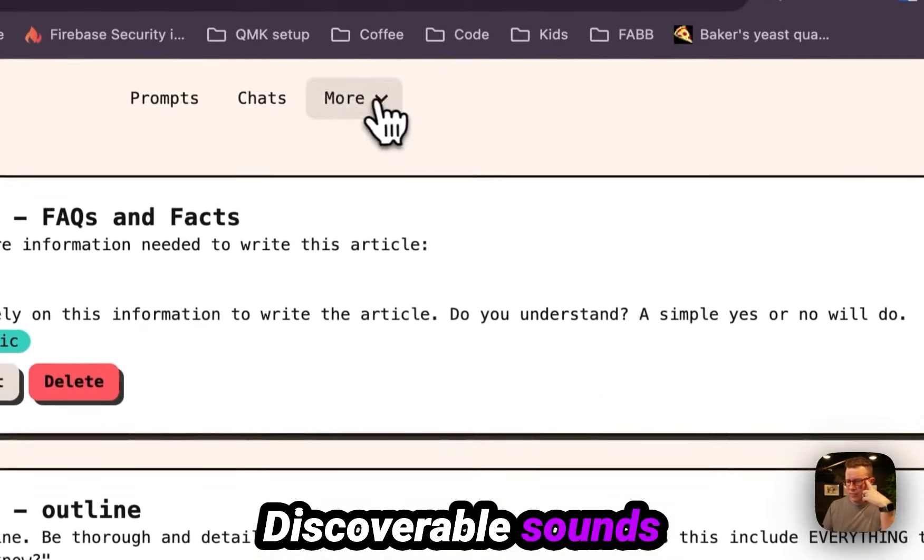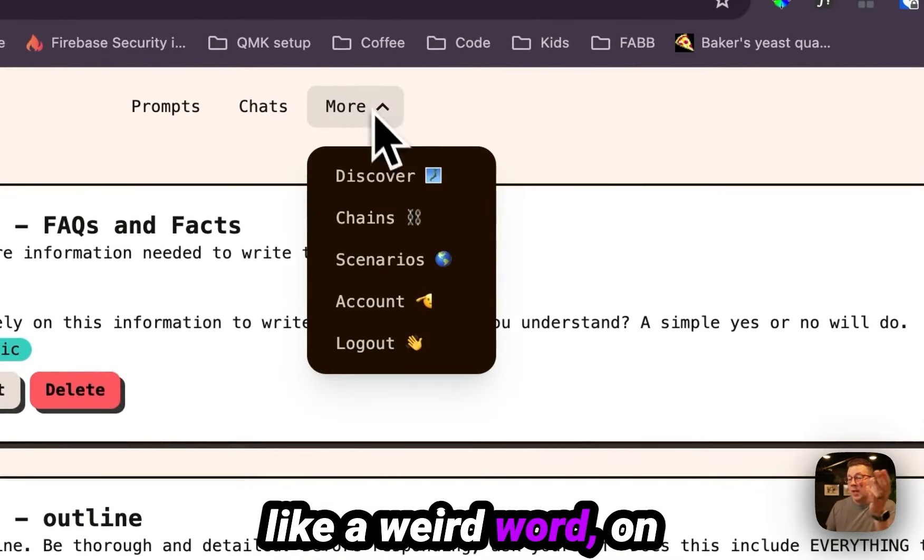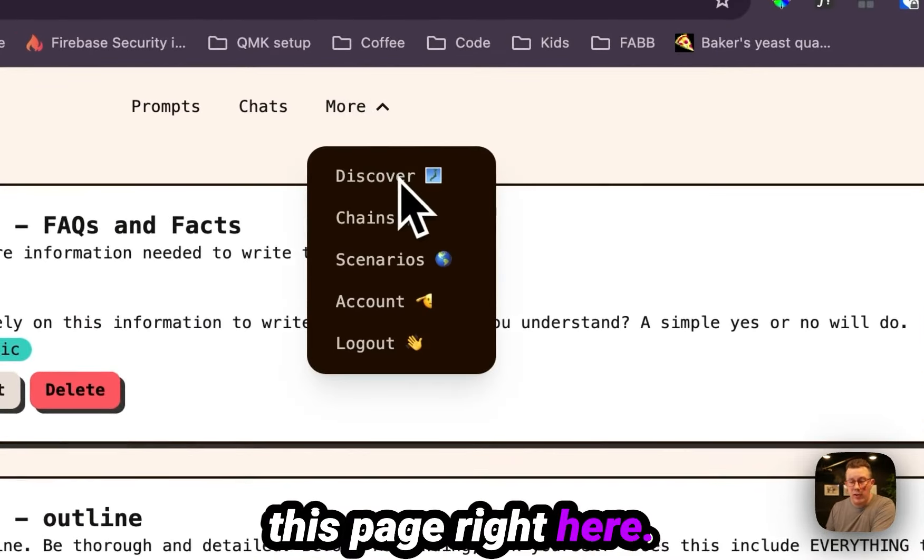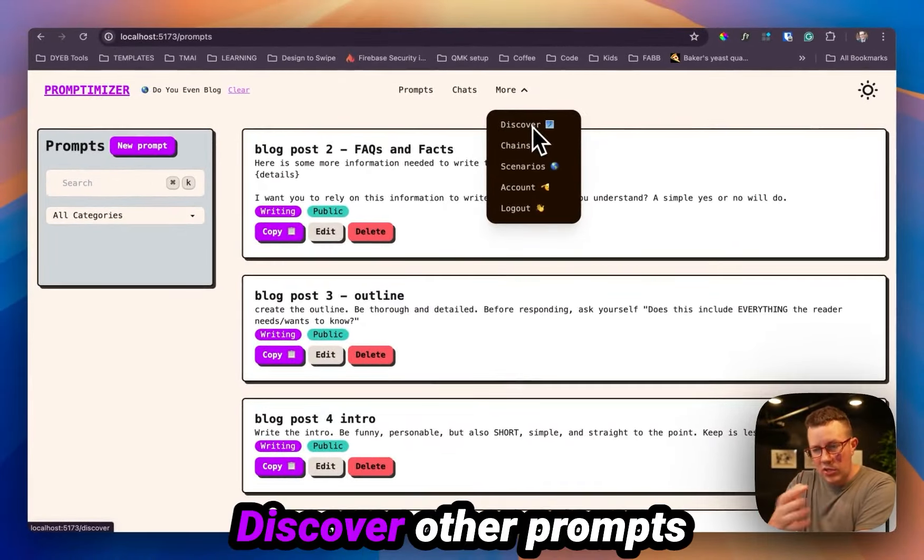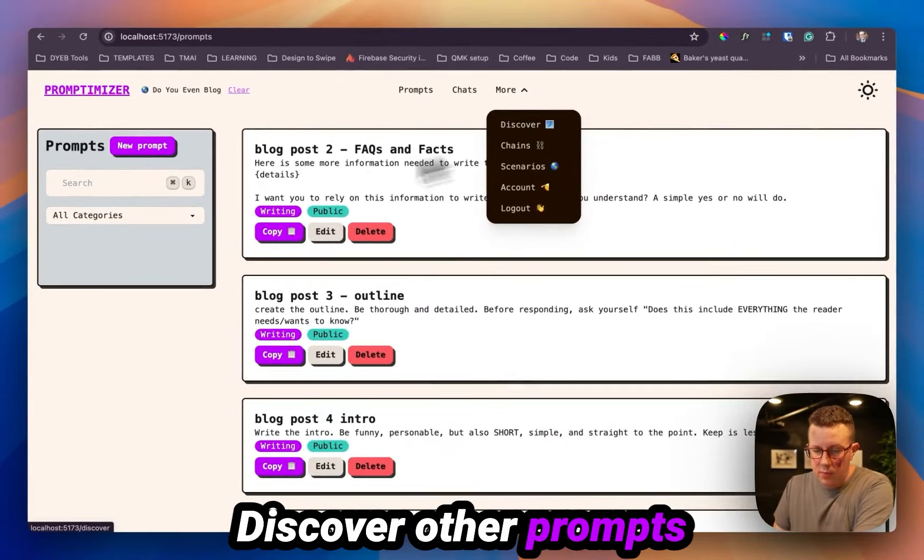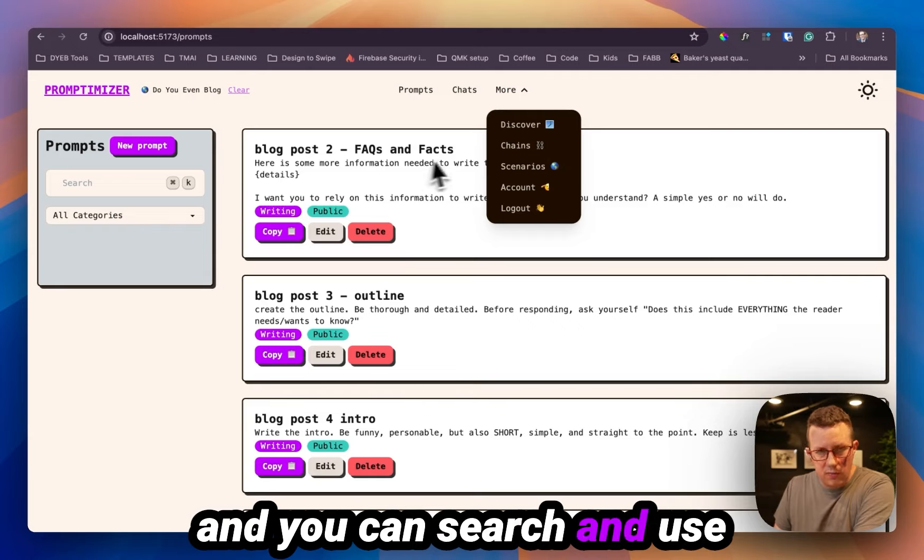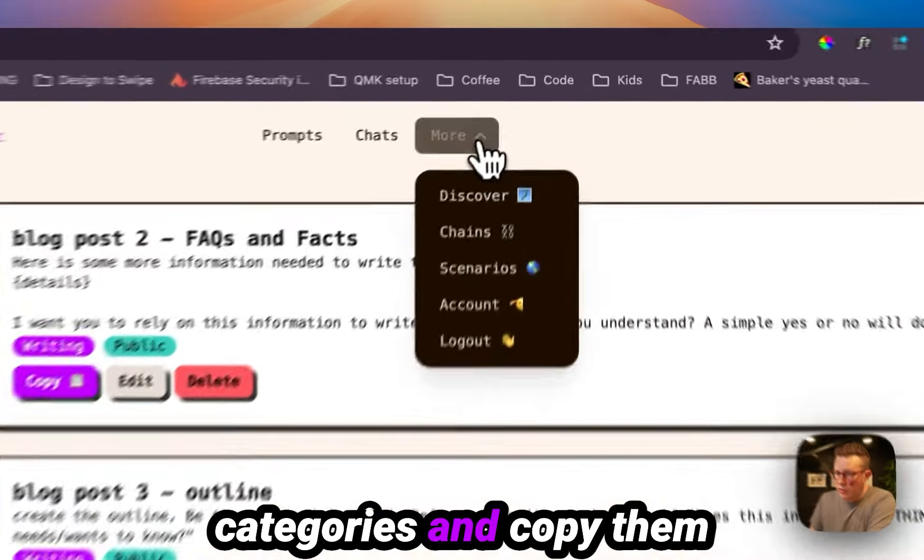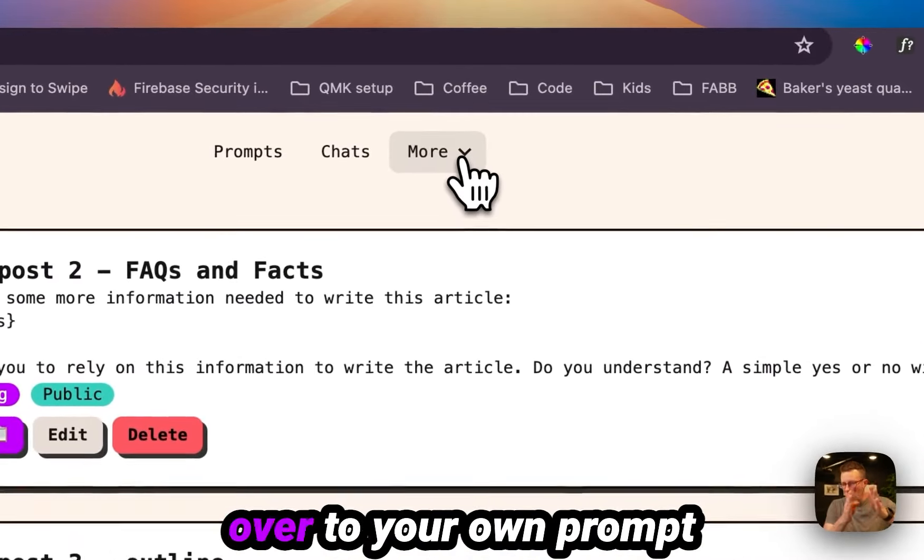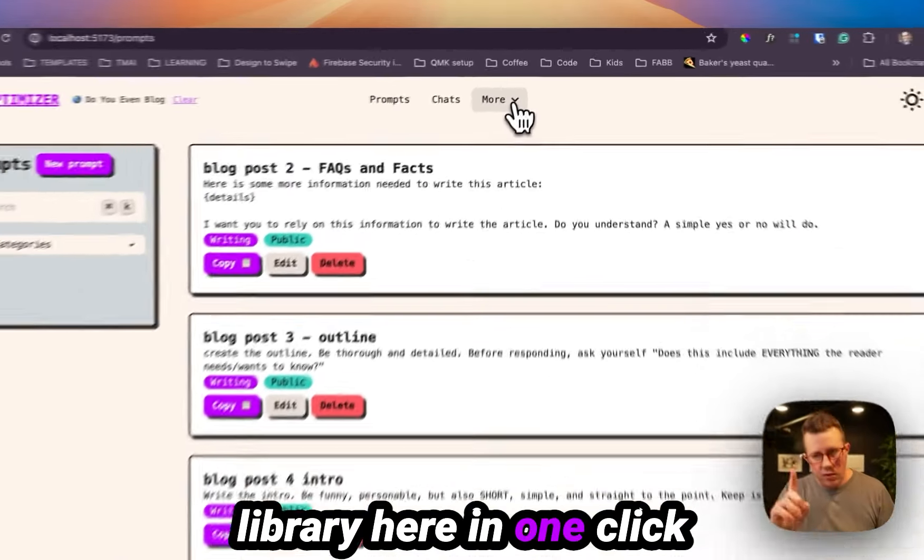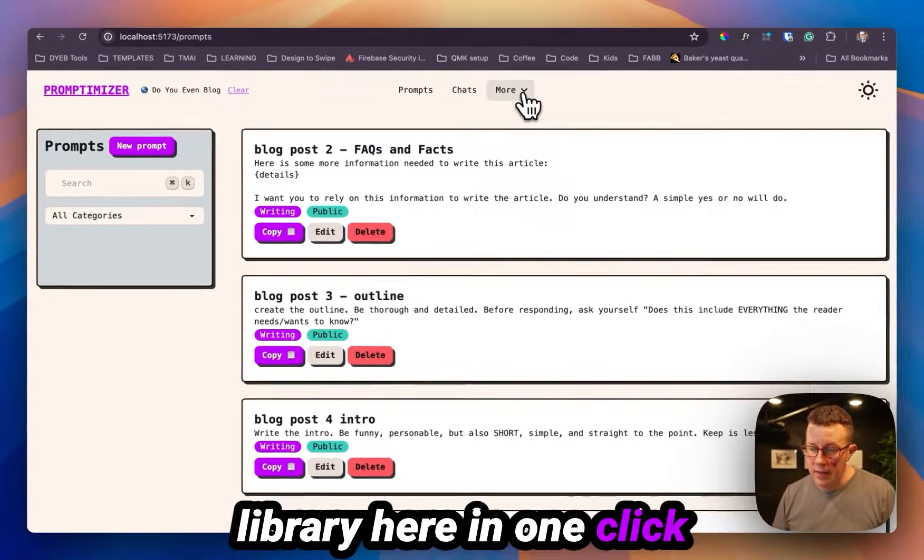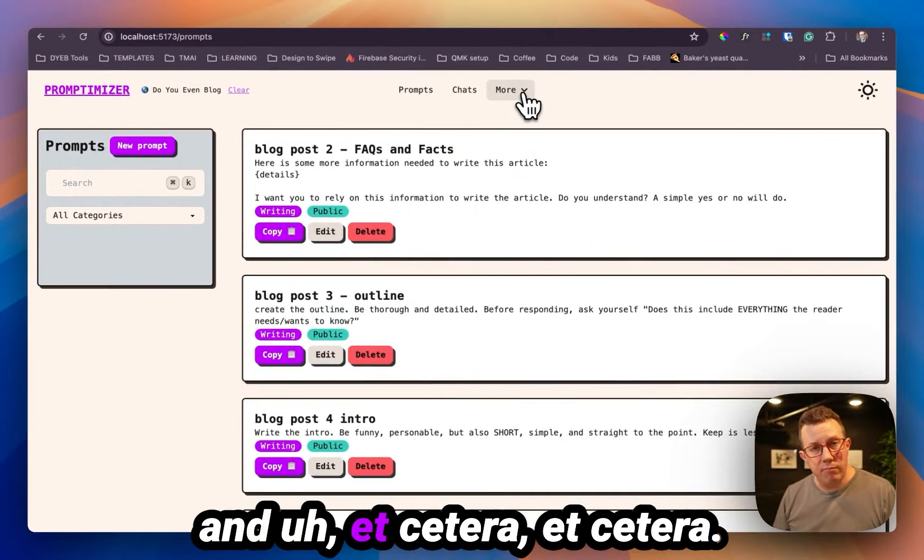Discoverable sounds like a weird word on this page right here. And you can also discover other prompts and you can search and use categories and copy them over to your own prompt library here in one click, et cetera, et cetera.